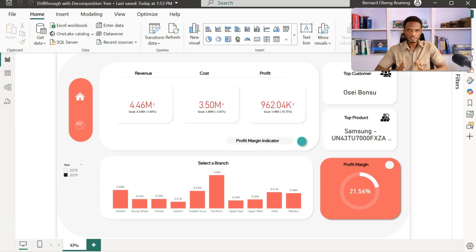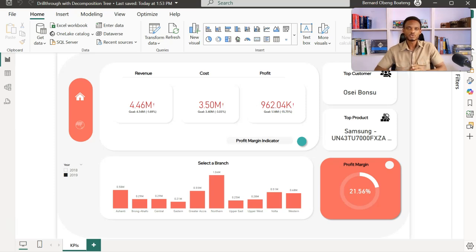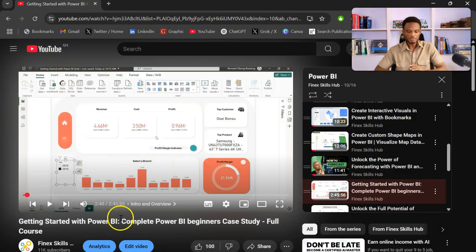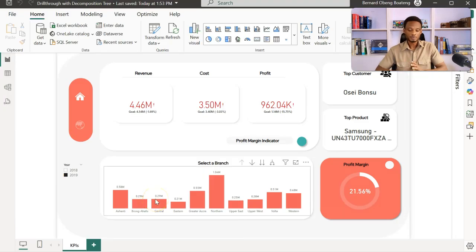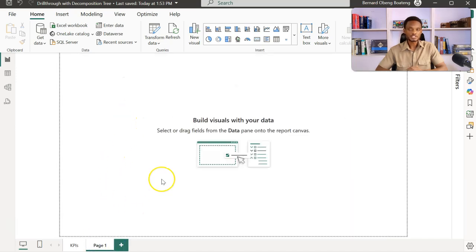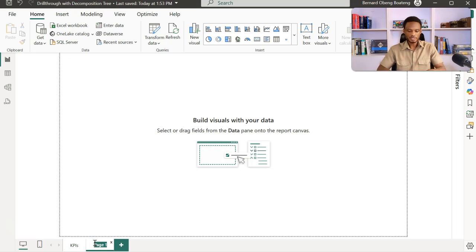This is the start file, which is the completed version we created in part one of getting started with Power BI. If you are new to this case study, you can go to our YouTube channel — this is the complete video, getting started with Power BI, a beginner's case study. I've also shared a link you can click on to refer to how we created page one. We are essentially creating a page two of this sales report, so I'll click on the plus sign to insert a new page and rename it 'drivers'.